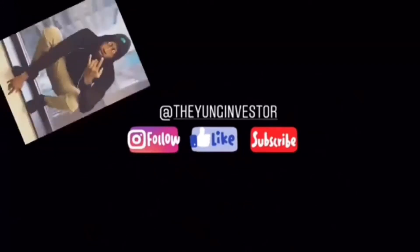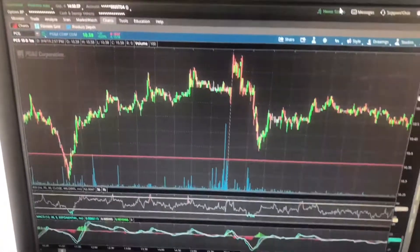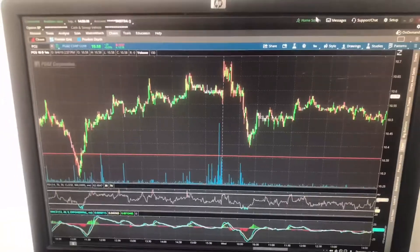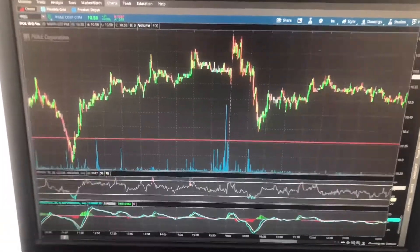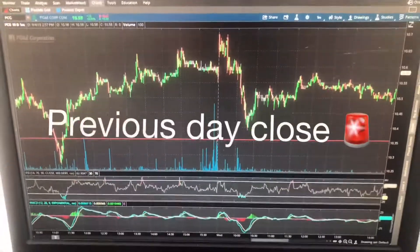Watch the breakdown. It's Young Investor here, back with you with another video. Alright, so today I'm going to be going over how to add the previous day close.